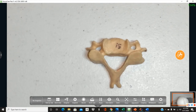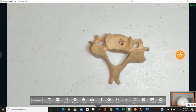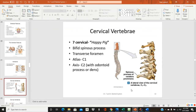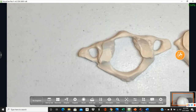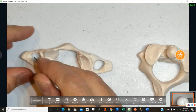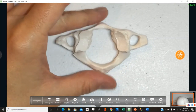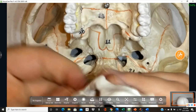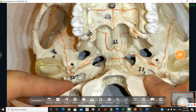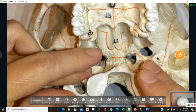A key feature unique to cervical vertebrae is the transverse foramen — holes found in the transverse processes. These are found only in cervical vertebrae, not in thoracic or lumbar. C1, the atlas, is named because it holds up your world — your skull — just as the Greek mythological Atlas held the world on his shoulders.